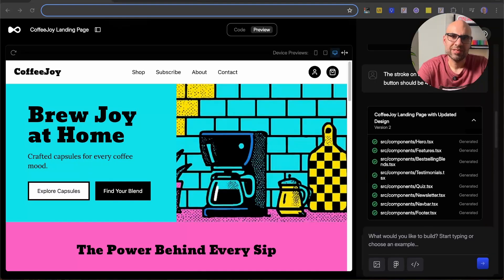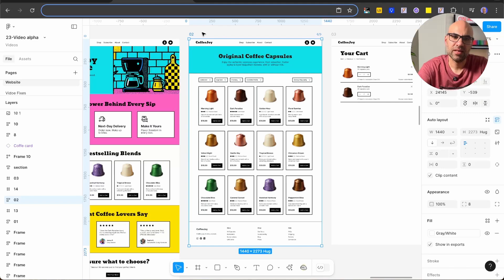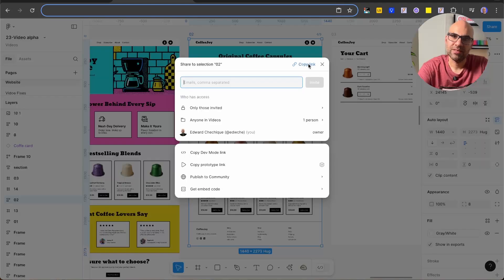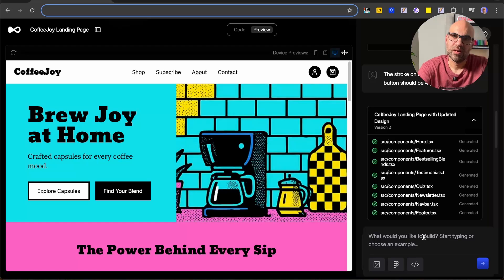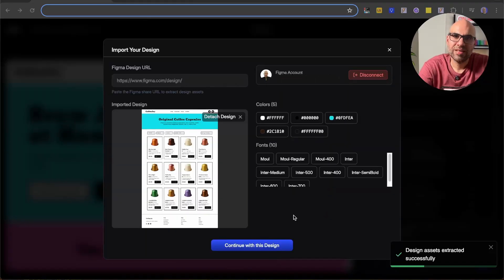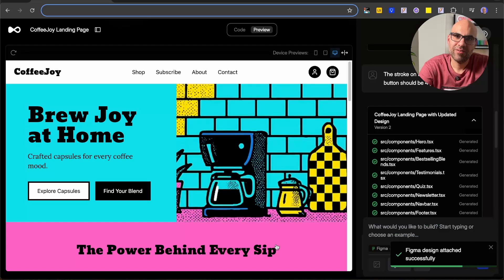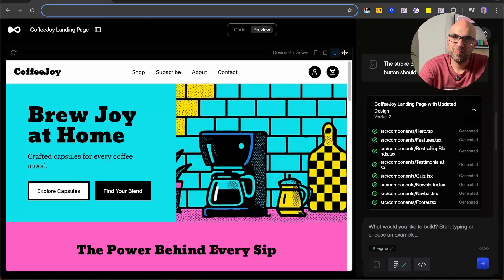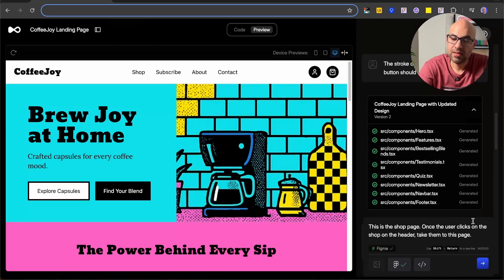Now let's develop the shop page. I go back to Figma, select the shop page, click on Share, and copy the link. Back in Alpha, I click on the Figma file, paste the link, click Import, then Continue with this design. Now I paste the prompt: 'this is the shop page — once you click on Shop in the header, take the user to this page'. Let's click Submit and see the magic.